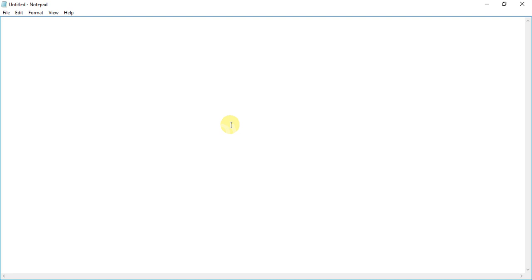I'm just gonna type some content... The Perfect Maker. So here's a file done.